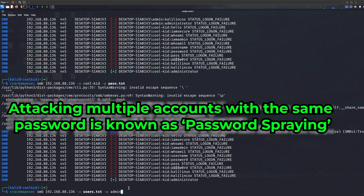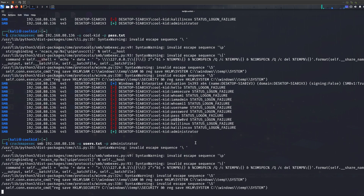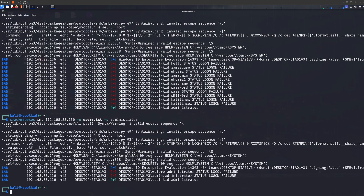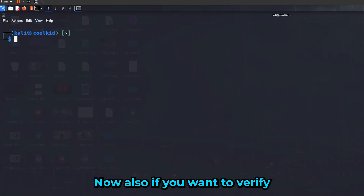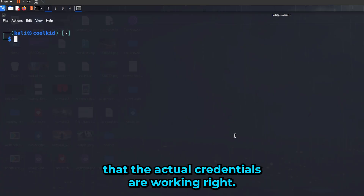You can also reverse this — use a username wordlist to find the username when you already know the password, like 'administrator'. As you can see, it works both ways. We've cracked the credentials for killkid. In a second I'll also show you how to enumerate other users, but for that you need valid credentials.